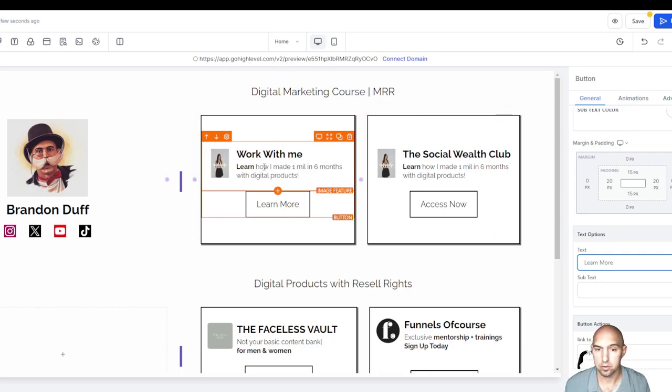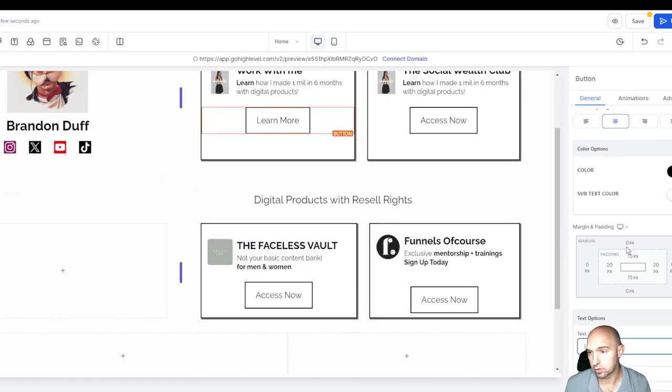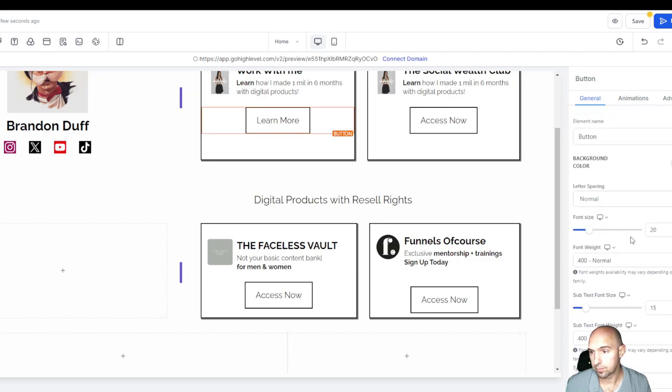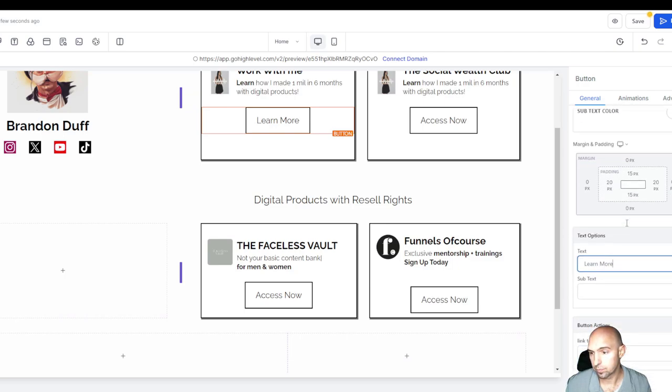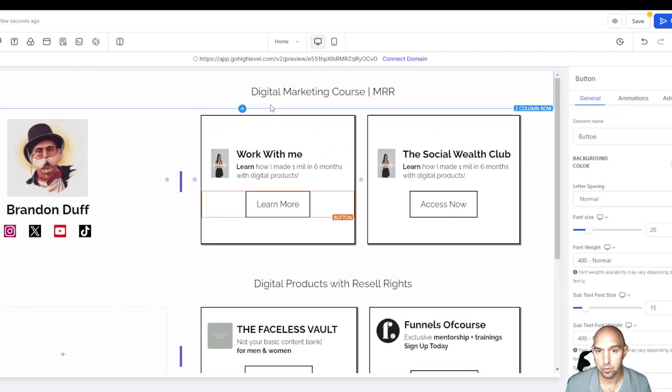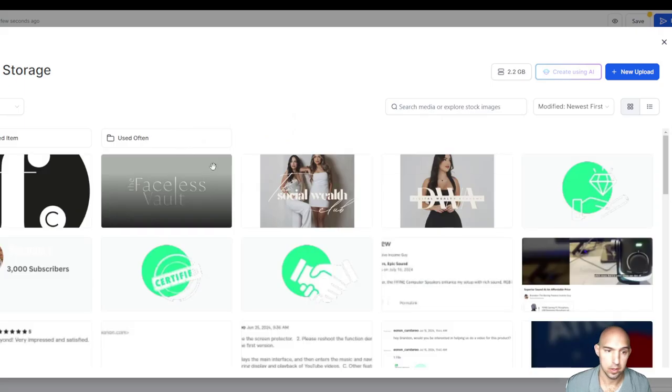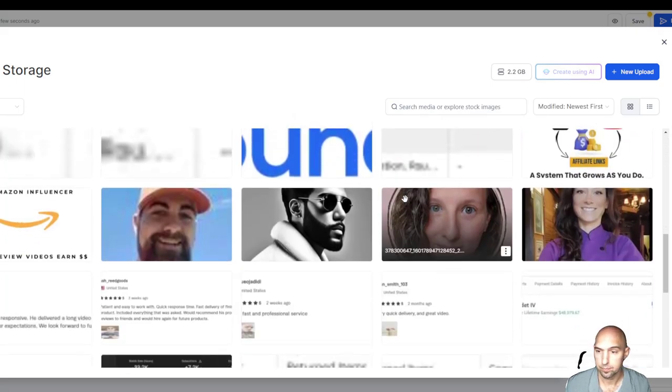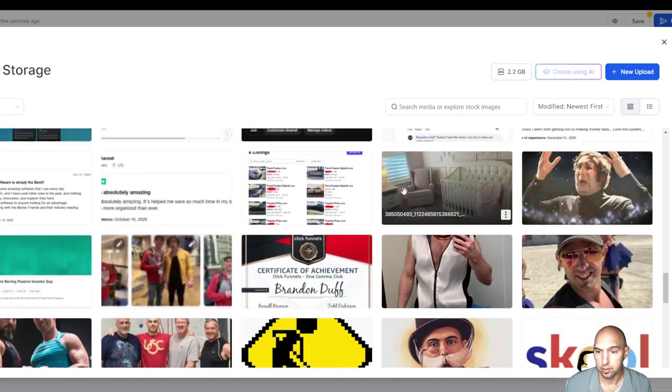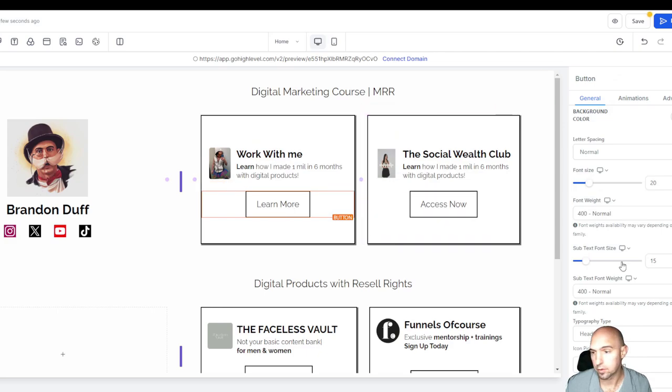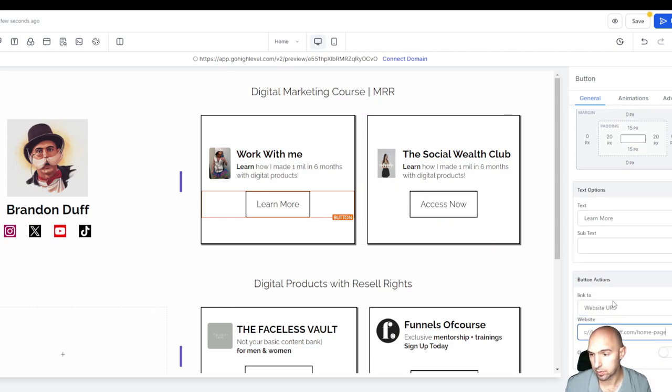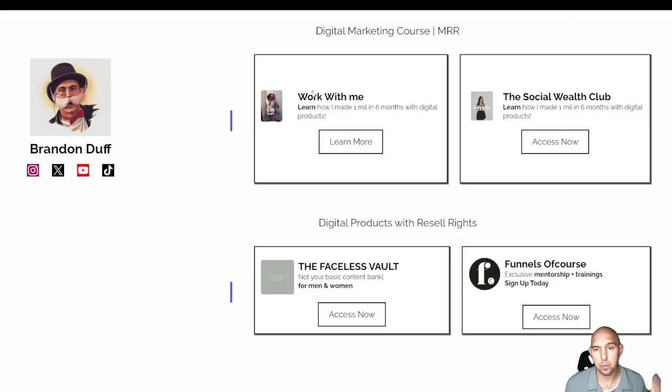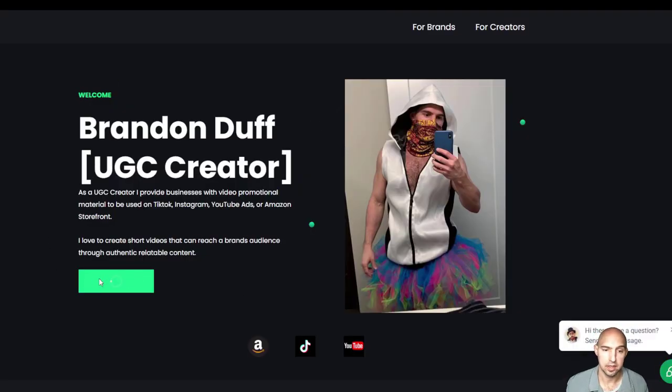You could change your photo here to like work with me, and then you could have the link that goes to that website. We'll save this and preview, and now you have your own website.